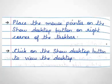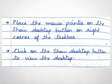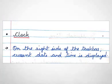For this, you have to place the mouse pointer on the show desktop button on right corner of the taskbar. All the open windows become transparent and we can instantly see the desktop. Then, click on the show desktop button to view the desktop. Each window minimizes in the taskbar.